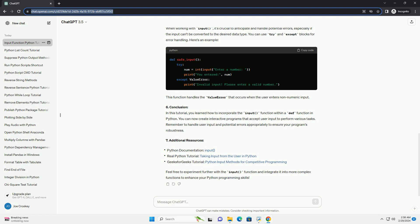This function handles the value error that occurs when the user enters non-numeric input.